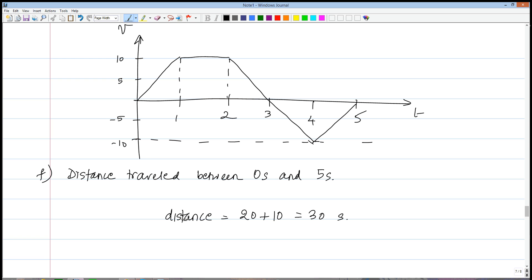So this covers everything we can do with this type of problem: instantaneous and average accelerations, when the object is moving left or right — which has different conditions than the position versus time graph — and distances and displacements. Once we know displacement and distance, we can find average velocity (total displacement over time: 10 divided by 5 equals two meters per second) and average speed (total distance over time: 30 divided by 5 equals six meters per second). This wraps up all the kinds of problems you'll encounter in this chapter.